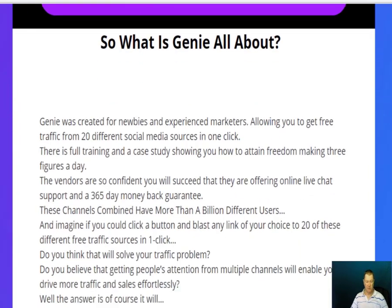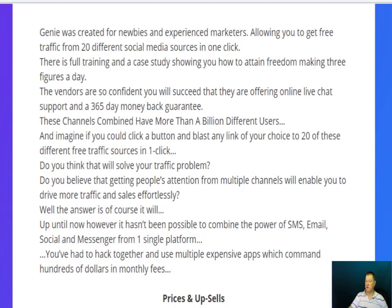Genie was created for newbies, allowing you to get free traffic from 20 different social media sources in one click. There's full training and a case study showing you how to attain freedom making three figures a day. The vendors are confident that you'll succeed, offering live chat support and a 365-day money-back guarantee. These channels combined have more than a billion different users.